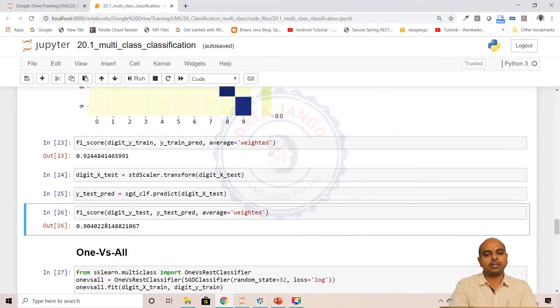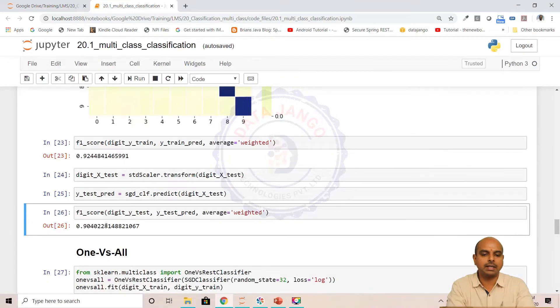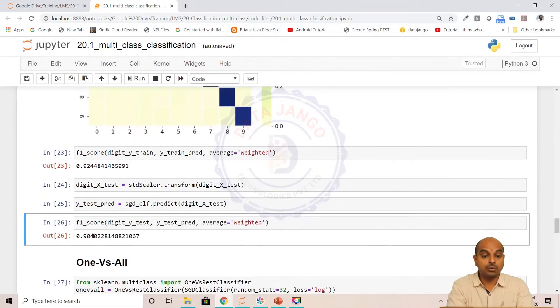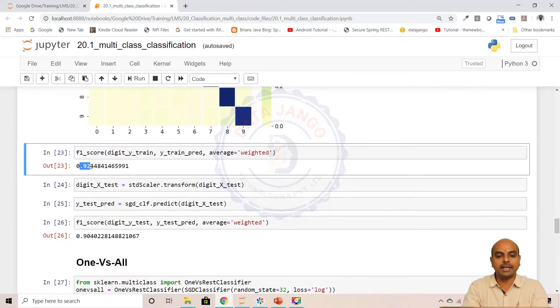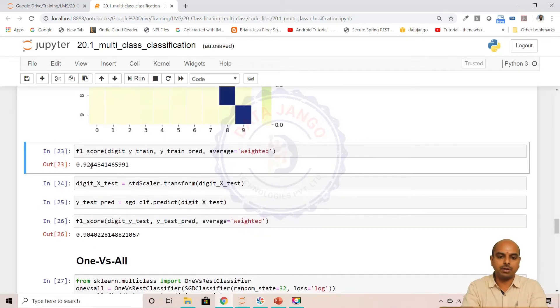We have got 92 percent precision and 92 percent recall. If I calculate F1 score, I get 90 percent F1 score — it is a harmonic mean. On the train set we have got 92 percent F1 score.